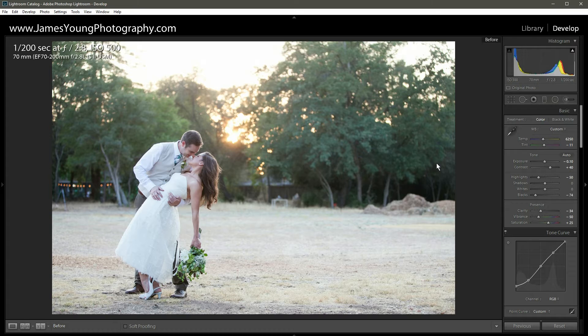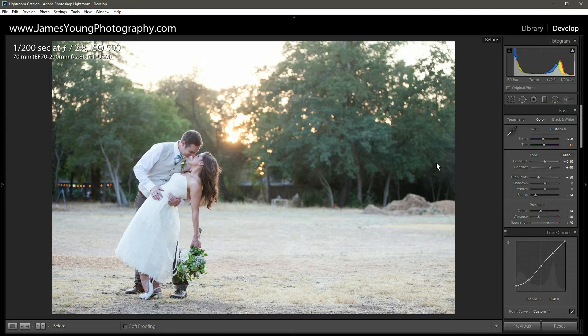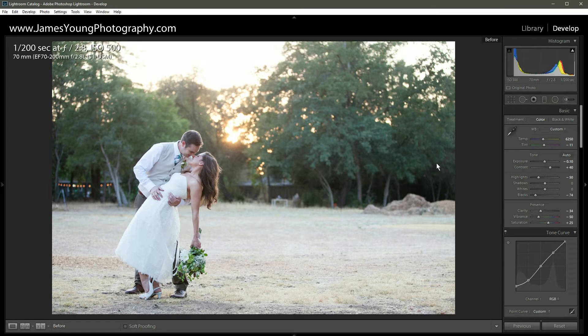Maybe you see this image and you want to take it in a completely different direction. I'd love to see what you come up with. Post it on social media, make sure you tag me. All of my information is down there below. Well, let's get right into the edit.